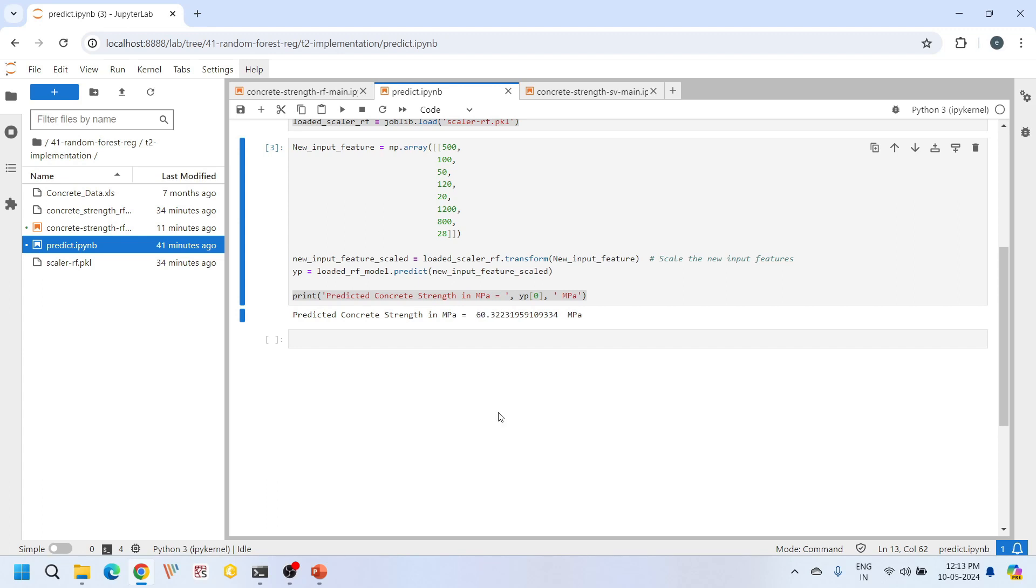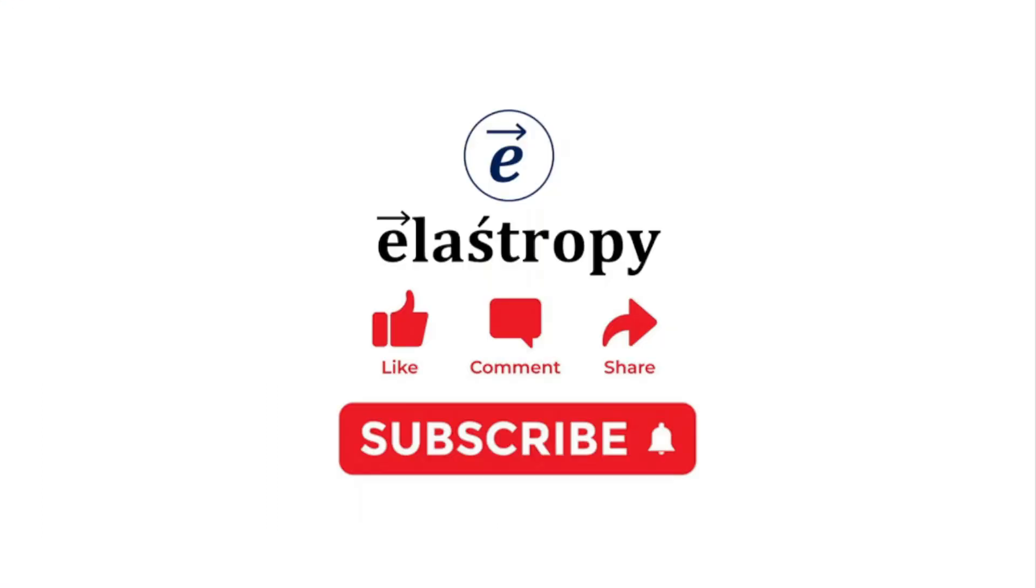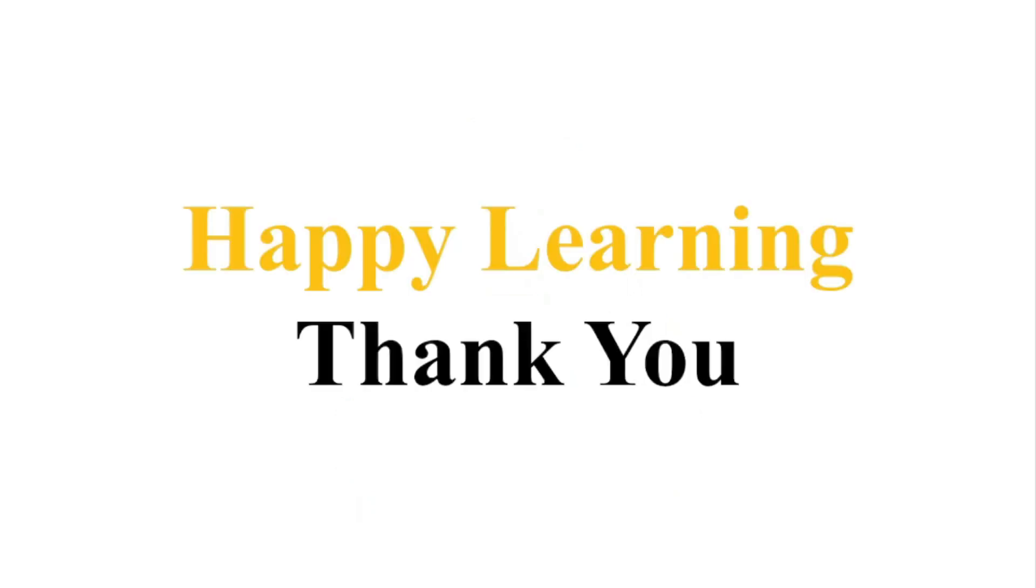That's it for this tutorial. If you have any questions, feel free to ask in the comment section. If you like our content, please hit the like button and subscribe to our channel. Happy learning. Thank you.